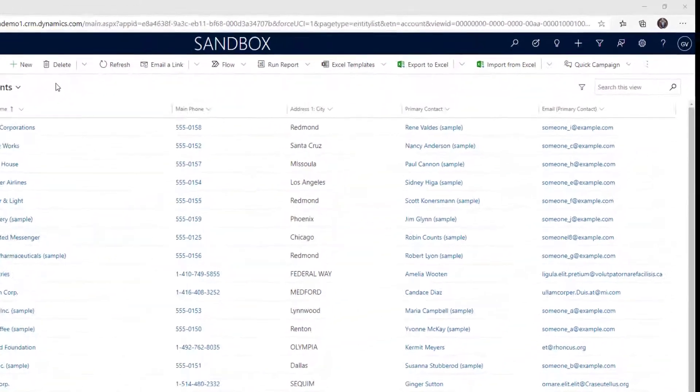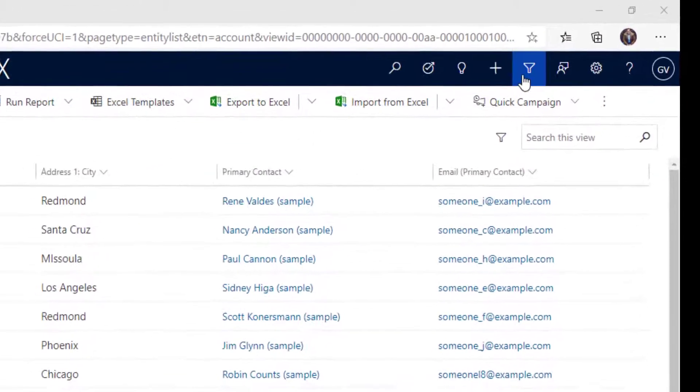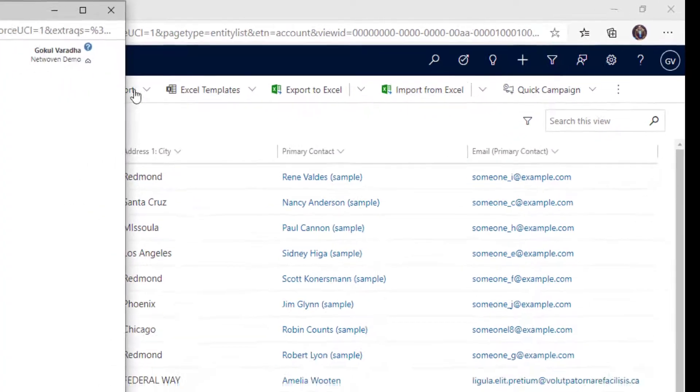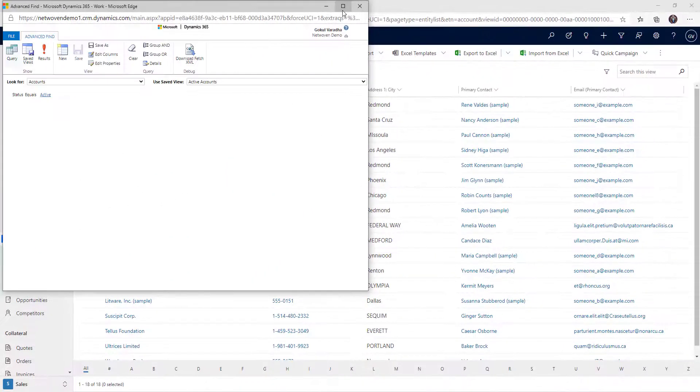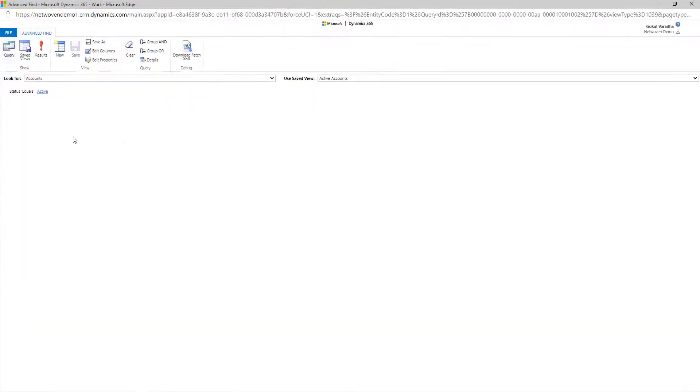In this video, I am going to show you some features of the Advanced Find Filter option.